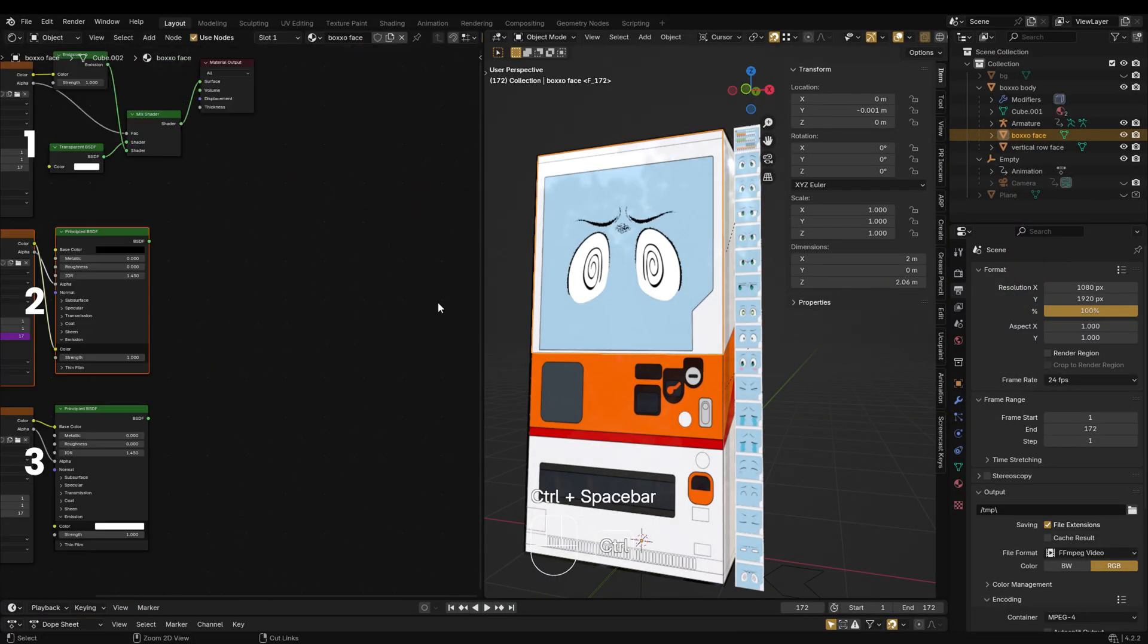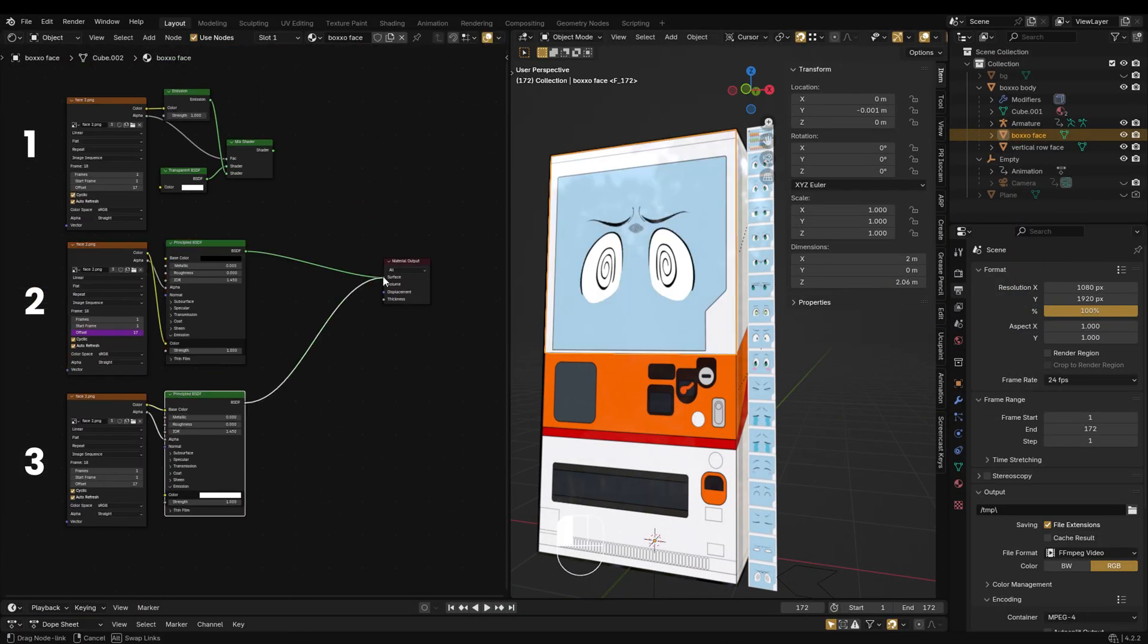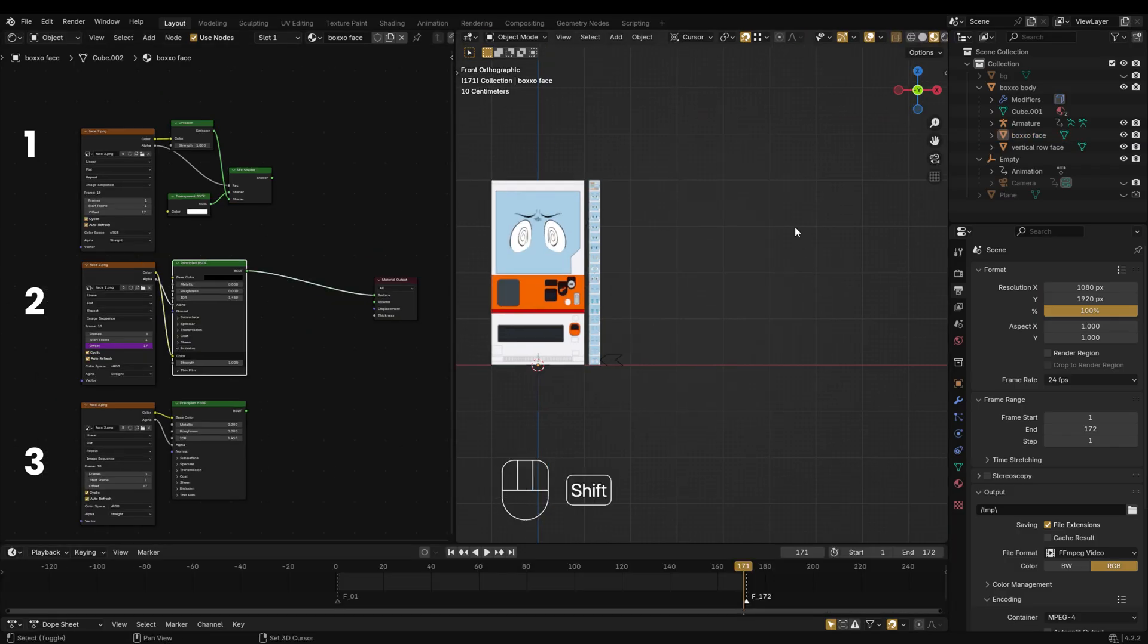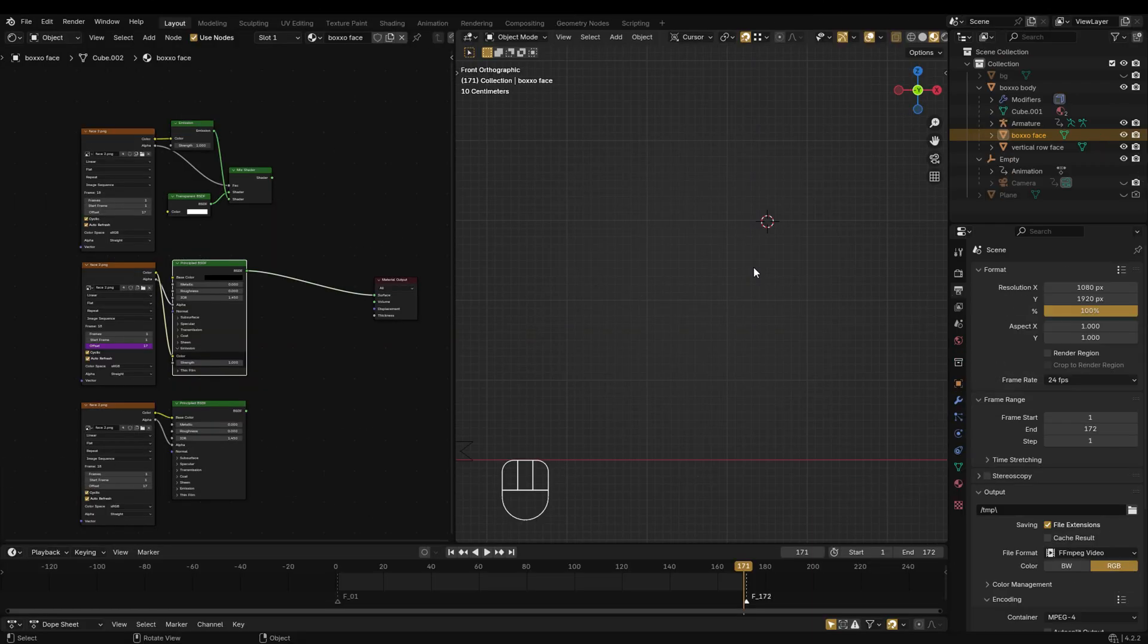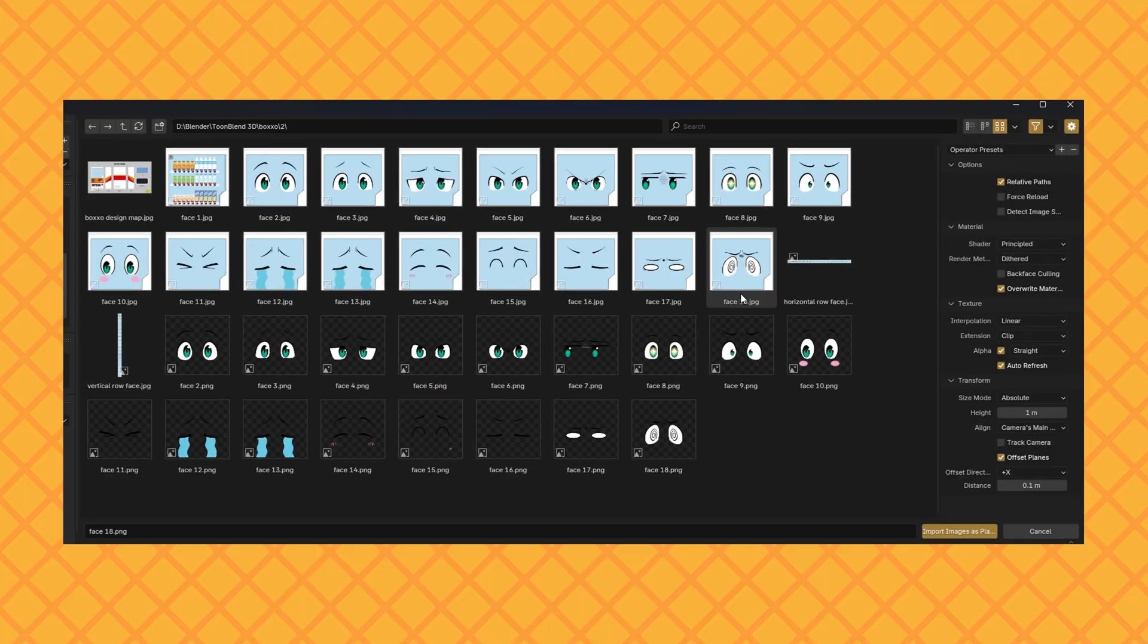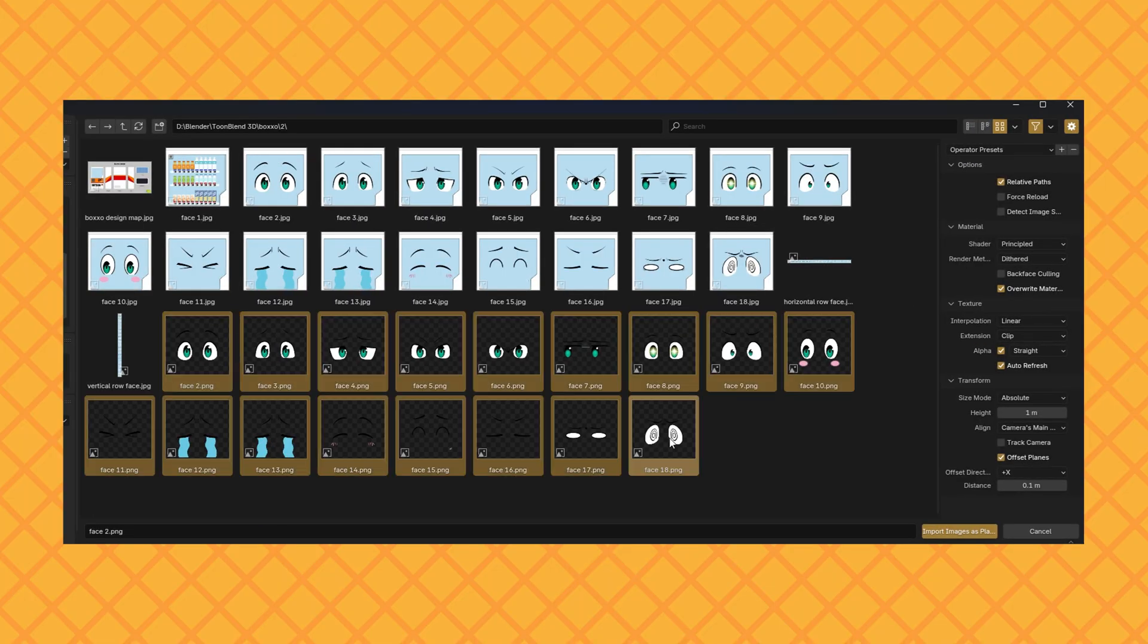The PNG transparency issue is now fixed. But actually, there's an even faster method where you don't need to set up nodes manually. Just right-click in the viewport, go to image, and choose images as planes. Select your PNG image.